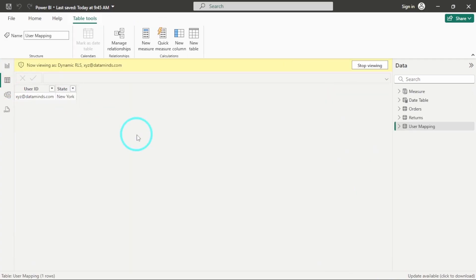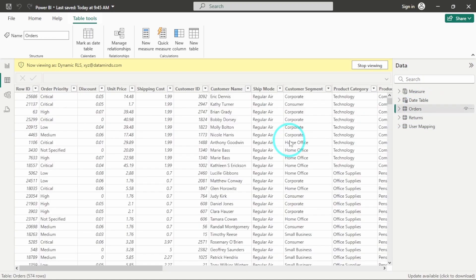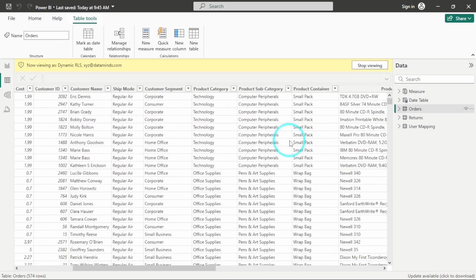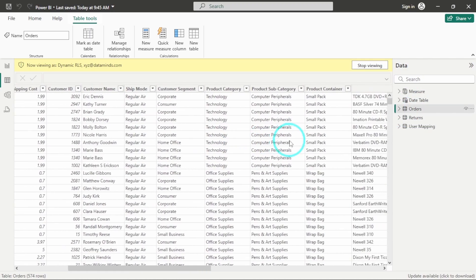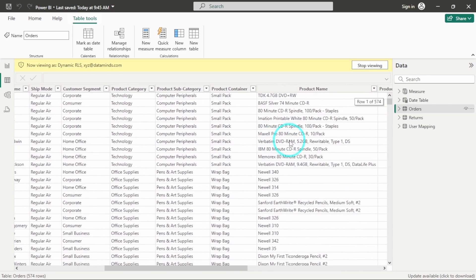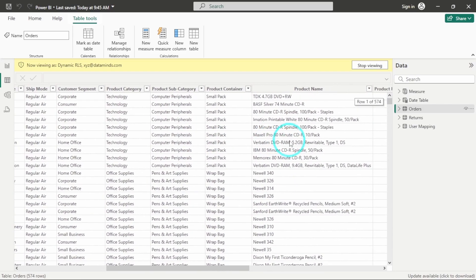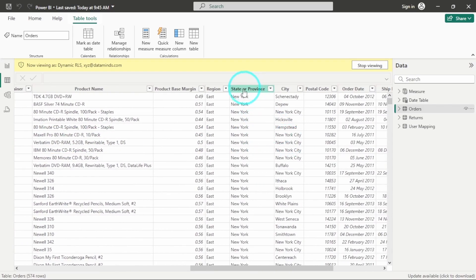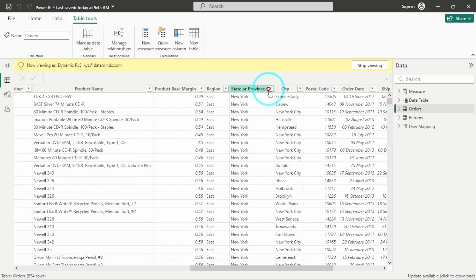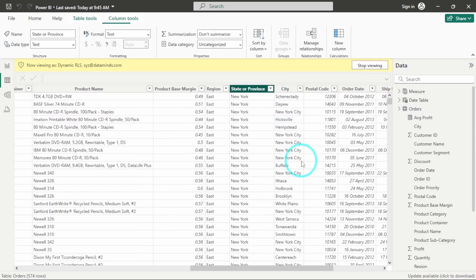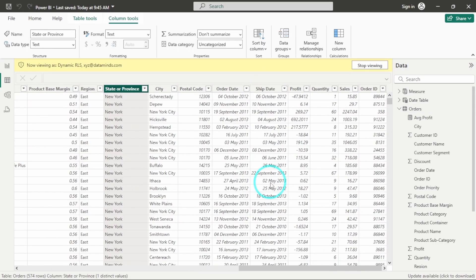So you can see, this particular user is only having access of New York. And when you also go to the orders table, here also you will be seeing that the data only for New York has been automatically filtered based on the relationship. So in state or province, you will see there is only New York, there are no other states.